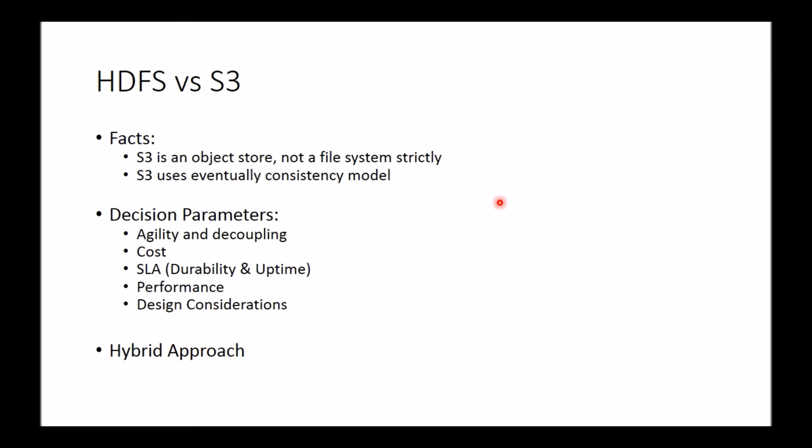Now that we have the basic facts out of the way, let's look at some of the key decisions. When you're comparing HDFS versus S3 broadly, these are the parameters that you can benchmark or analyze one versus the other. Some of these require a bit more subjectivity in the sense that it needs to be applied for the context of your project and your organization. But in general, these are the key parameters that one would need to keep in mind while comparing HDFS versus S3.